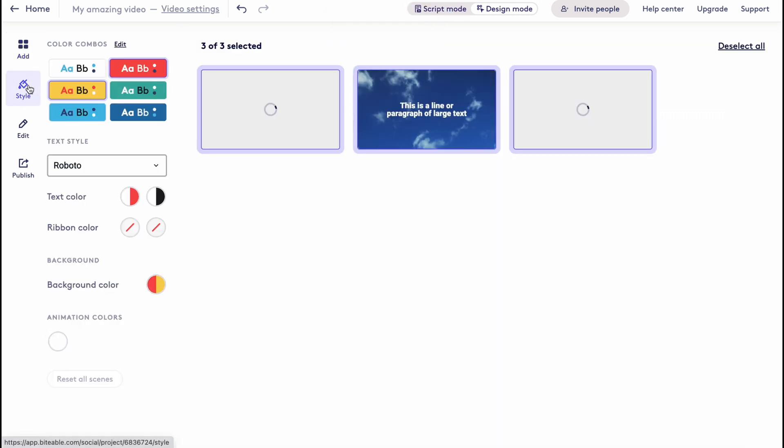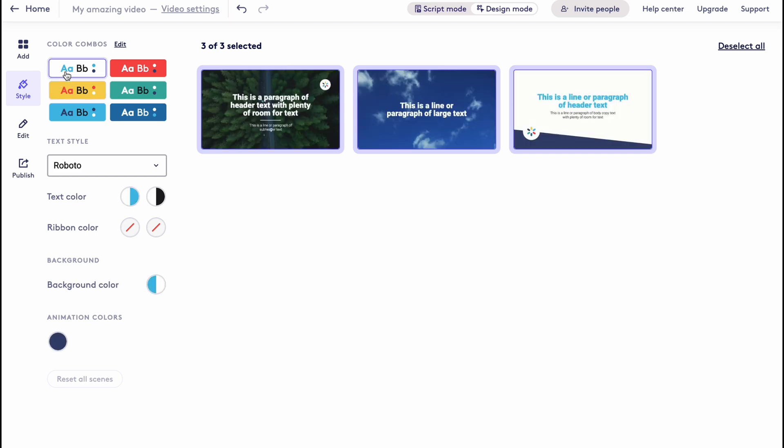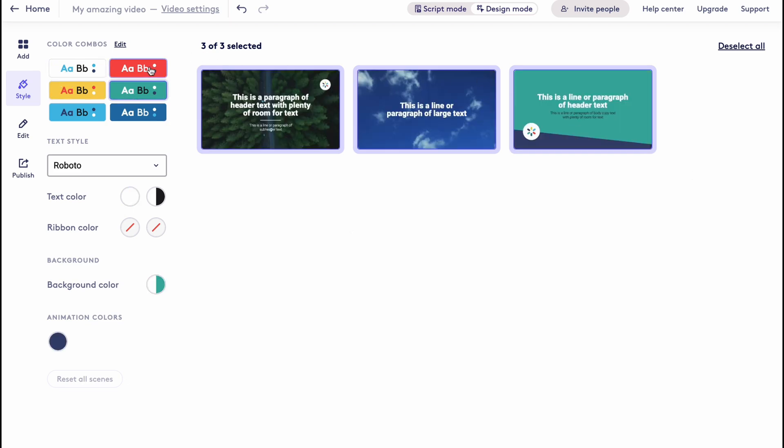So we can go to style also, and we can style all of our scenes. We can change the branding. As you can see, the branding is changing while we are editing these things here.